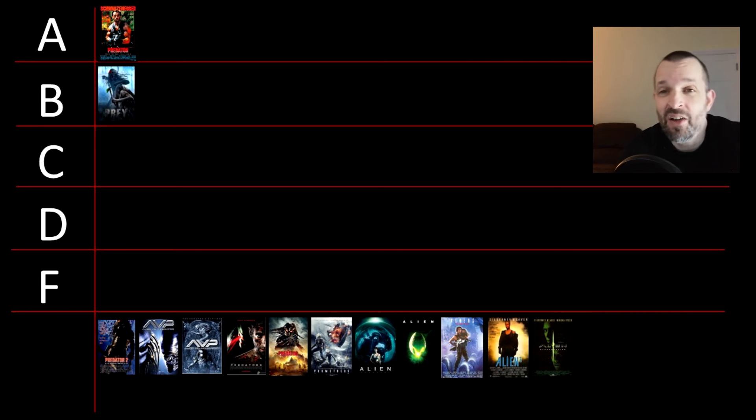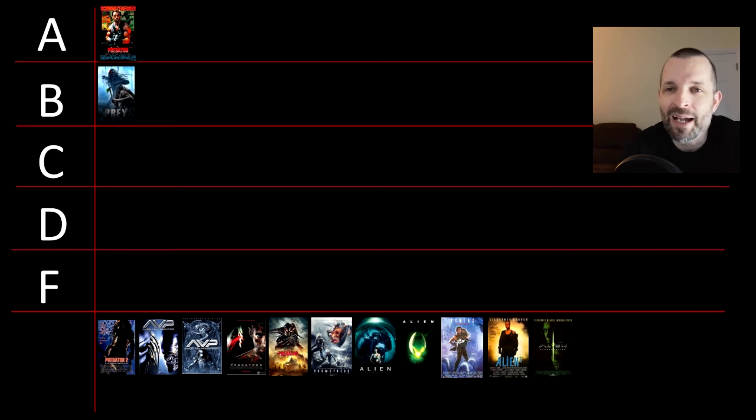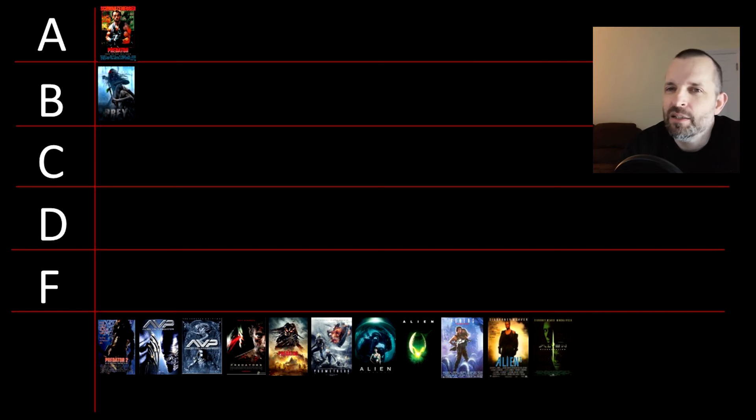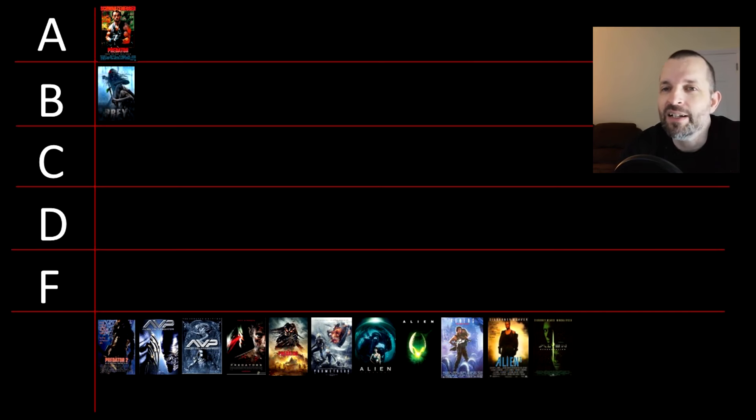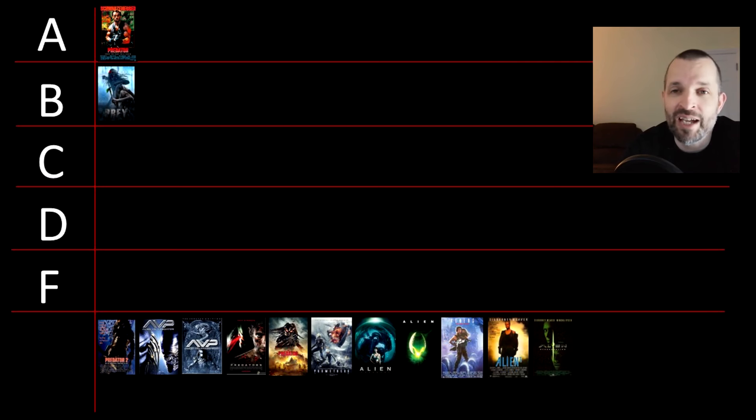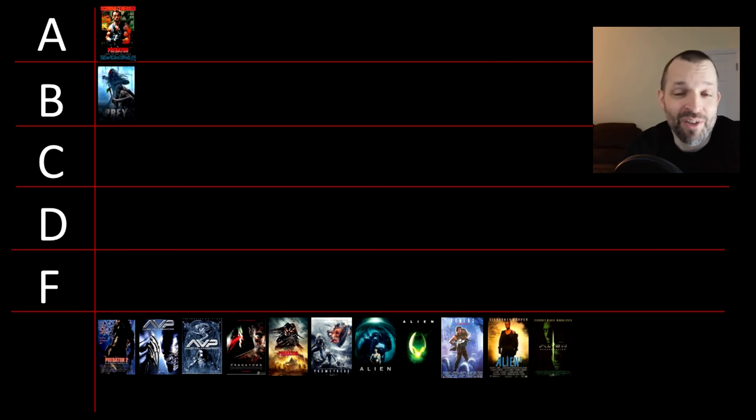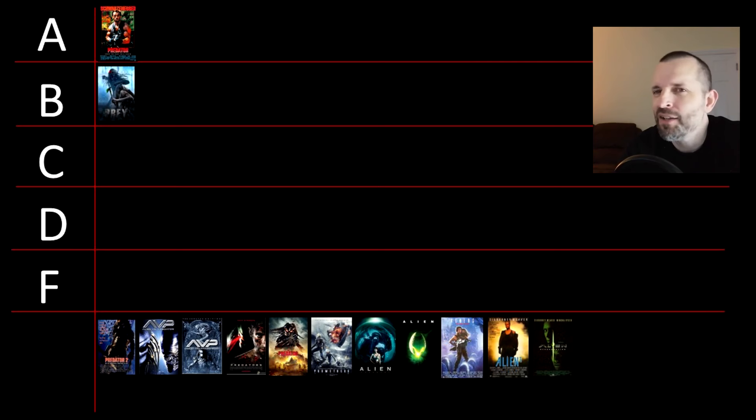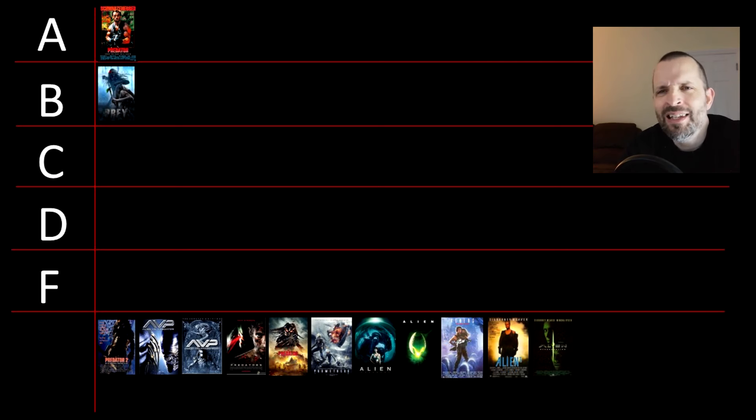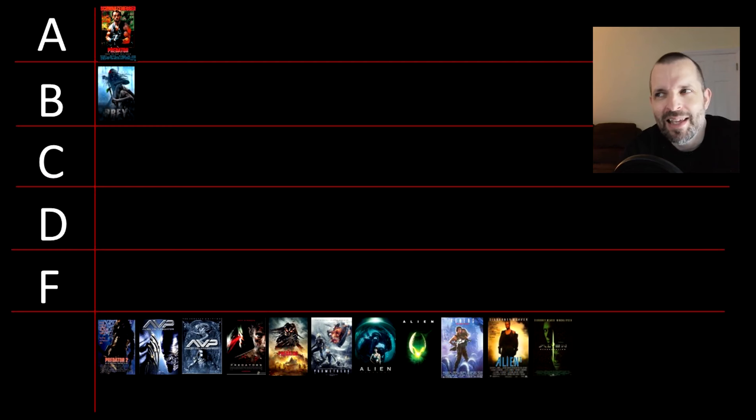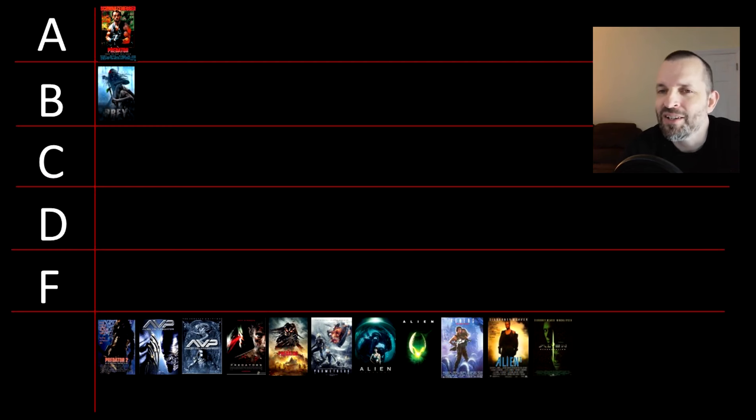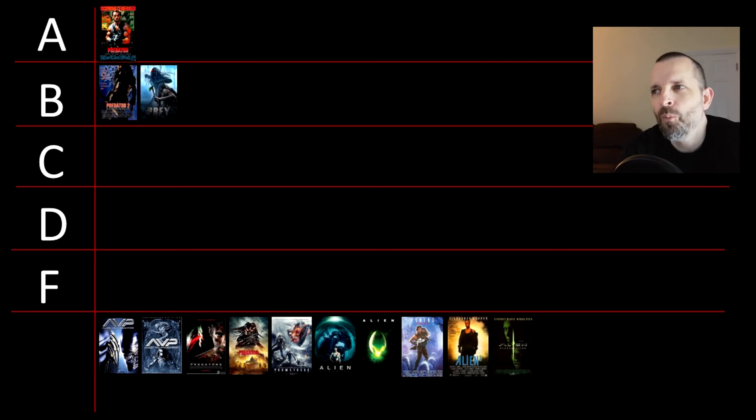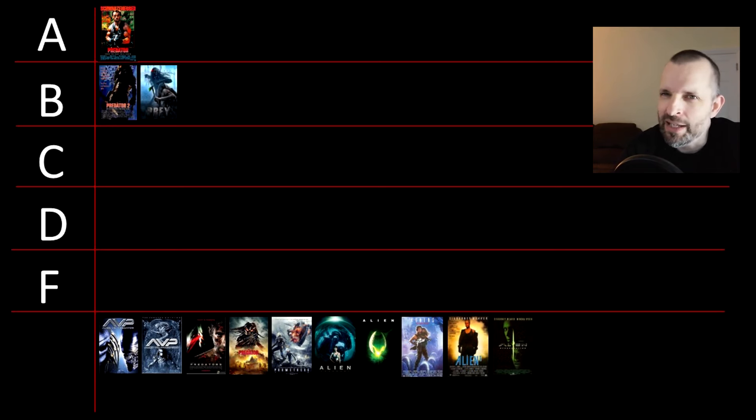Predator 2 from 1990 sees Danny Glover and Bill Paxton battling the Predator in a, for the time, vaguely futuristic gang-ridden Los Angeles. When I first saw this, I really, really liked it, but watching it back for this video, I was a little bit surprised it wasn't better. It's still one of the better films in the franchise, but that's not saying I'm going to put it in the Bs with Prey.